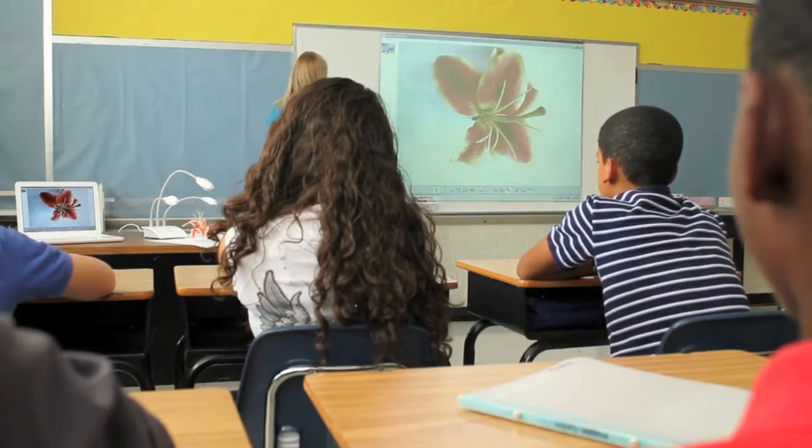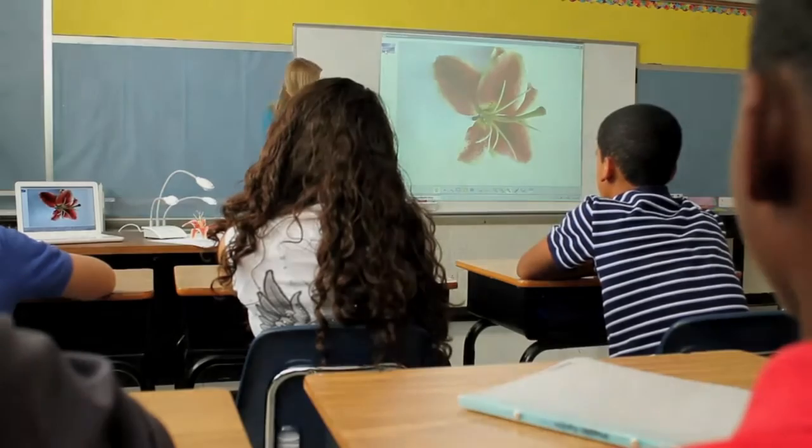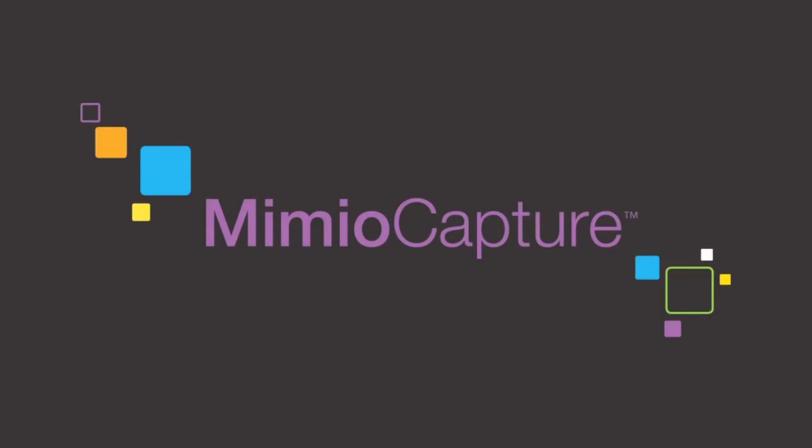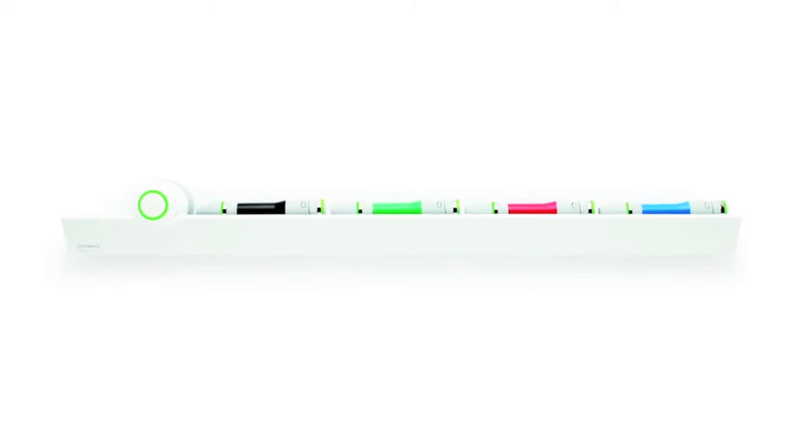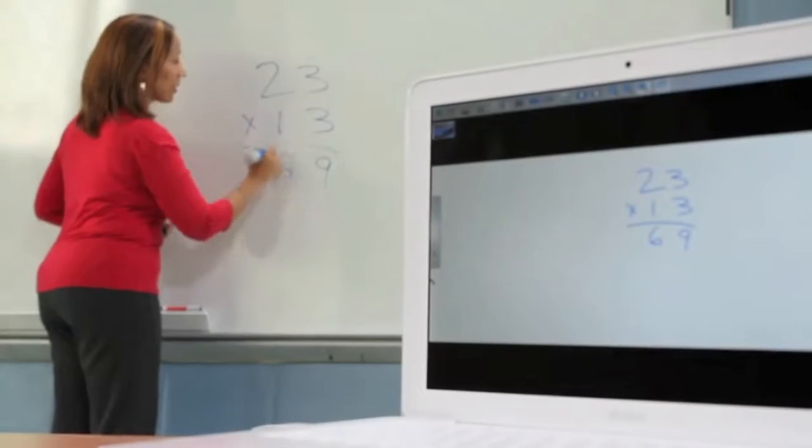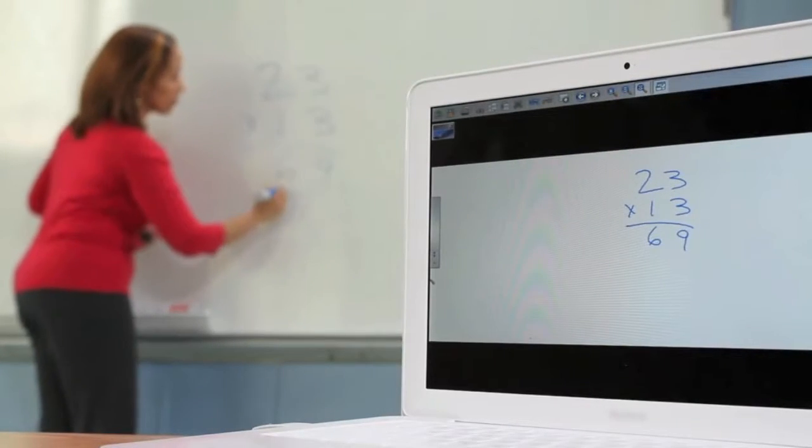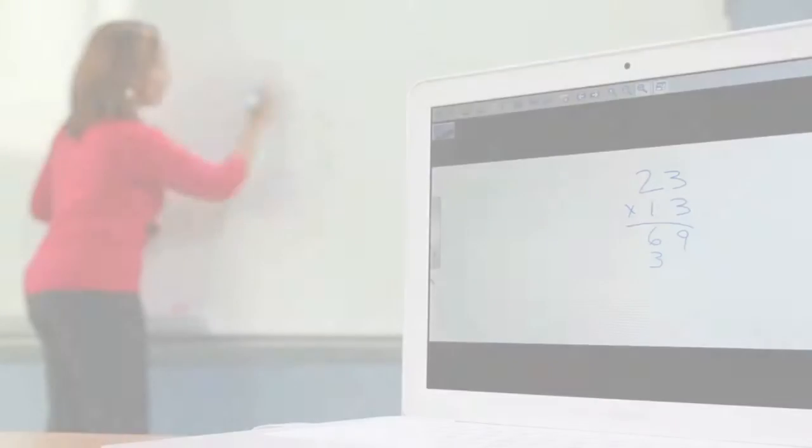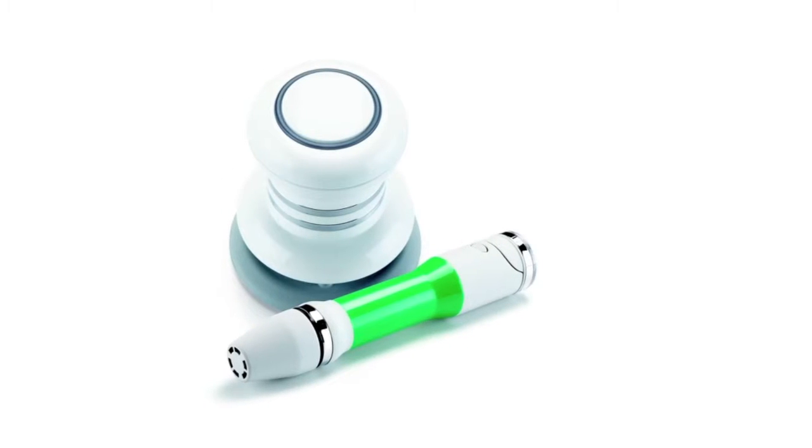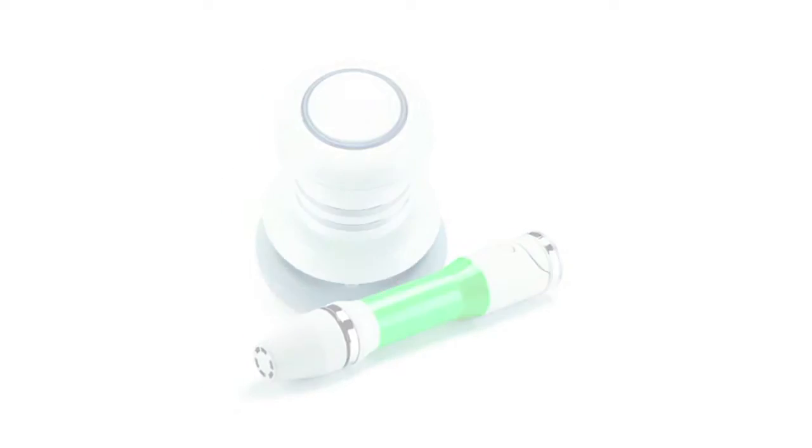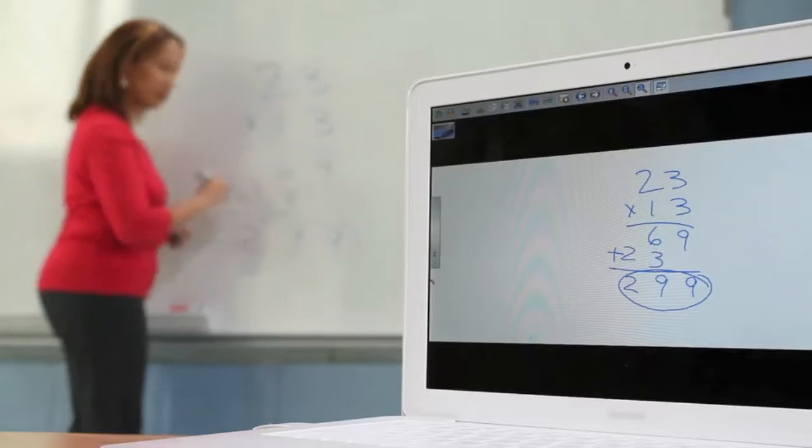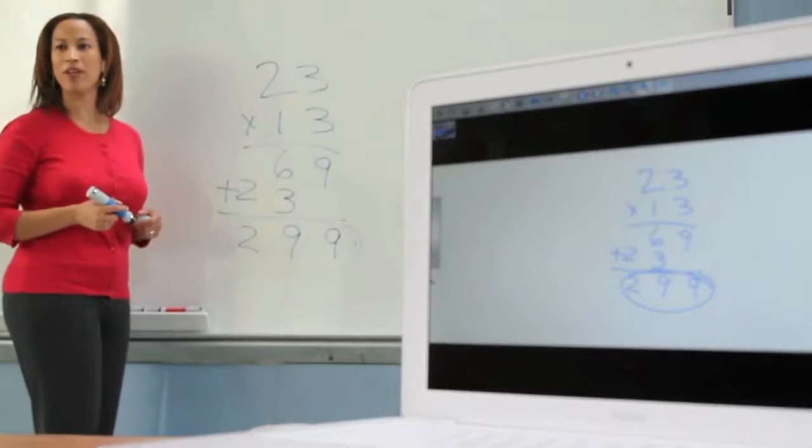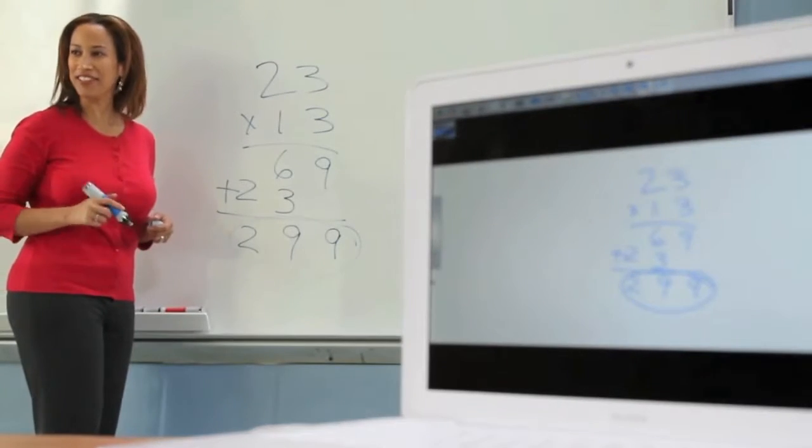For the times when writing on the whiteboard is most effective, the Mimeo capture ink recording system is there to help, preserving the moment: every idea, every pen stroke in multiple colors. The resulting files can be edited, shared, printed, even added to lessons.